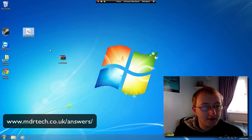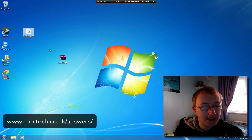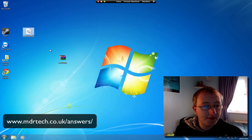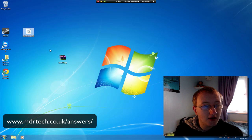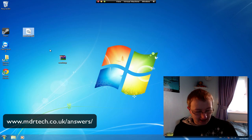I hope you found this video useful. You can also find us talking tech 24/7 days a week at mdrtech.co.uk/blog. Until next time.